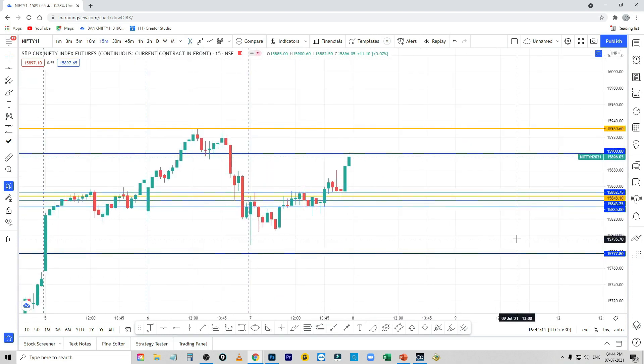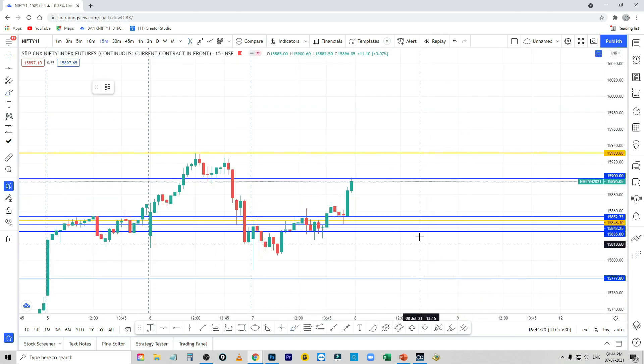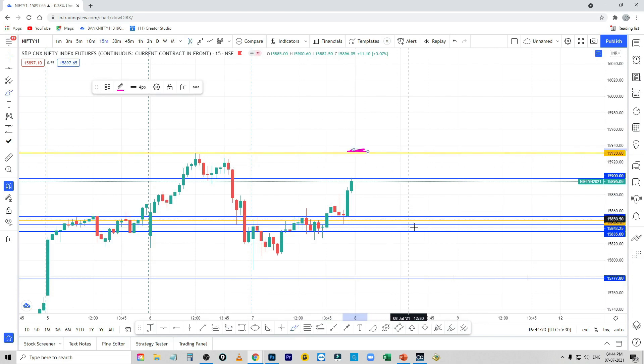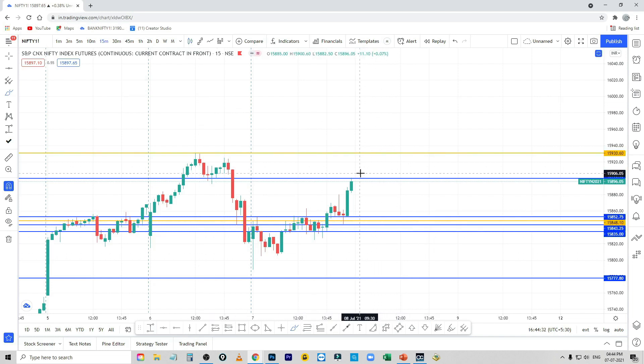Let's look at the ABC plan. First, the gap up will be opened by 15,930. There will be a chance for the gap up, or there will be no gap up. 15,930 — above the first 5-minute candle will be closed.